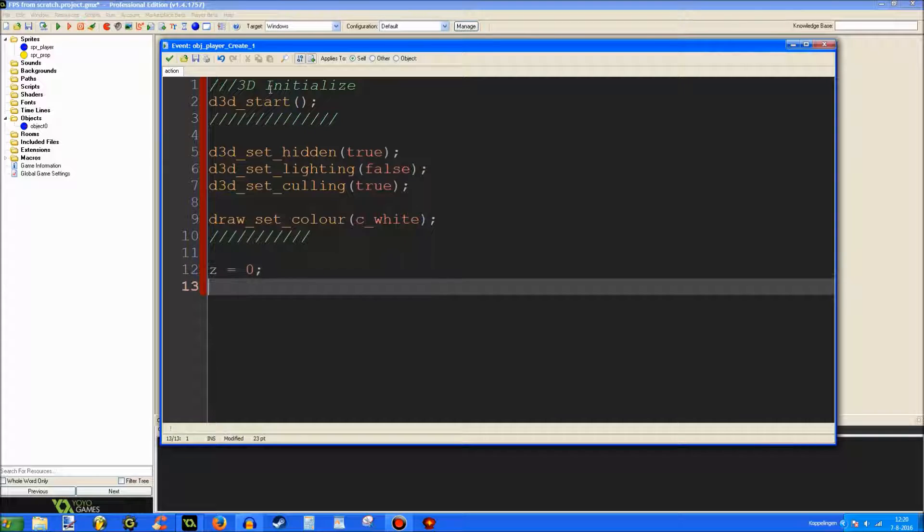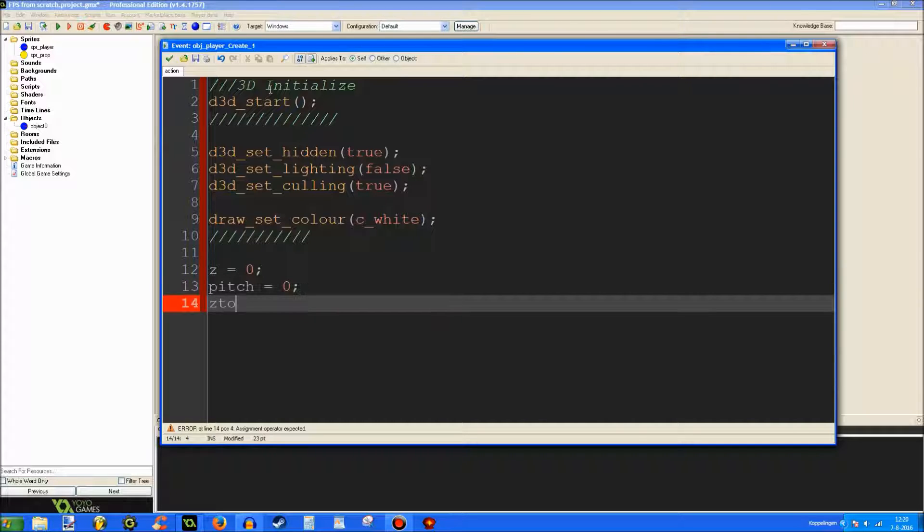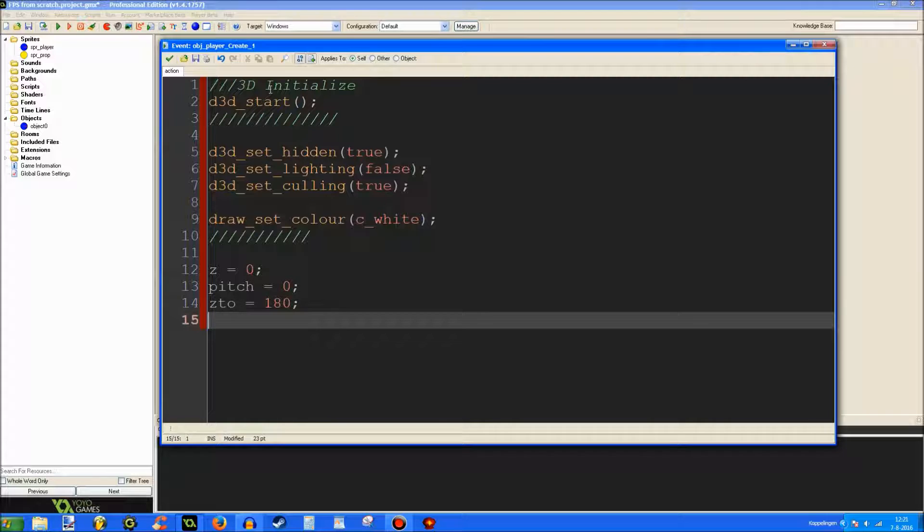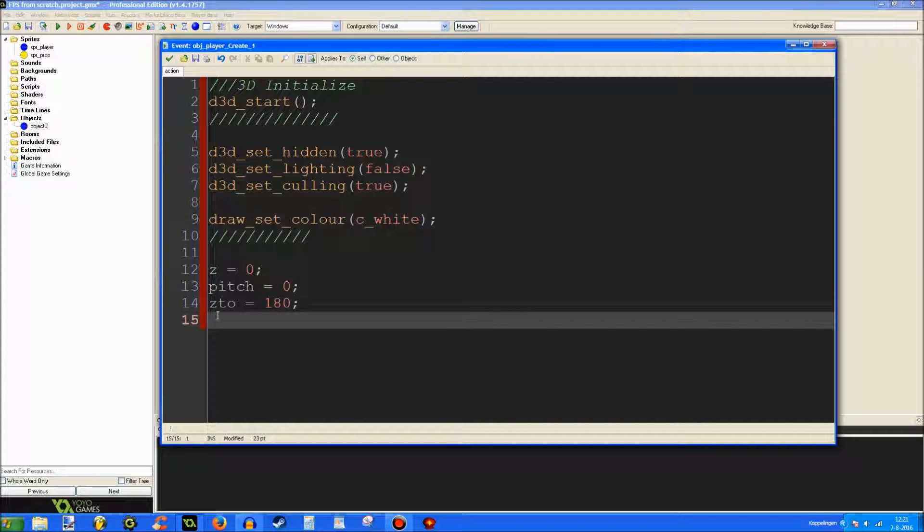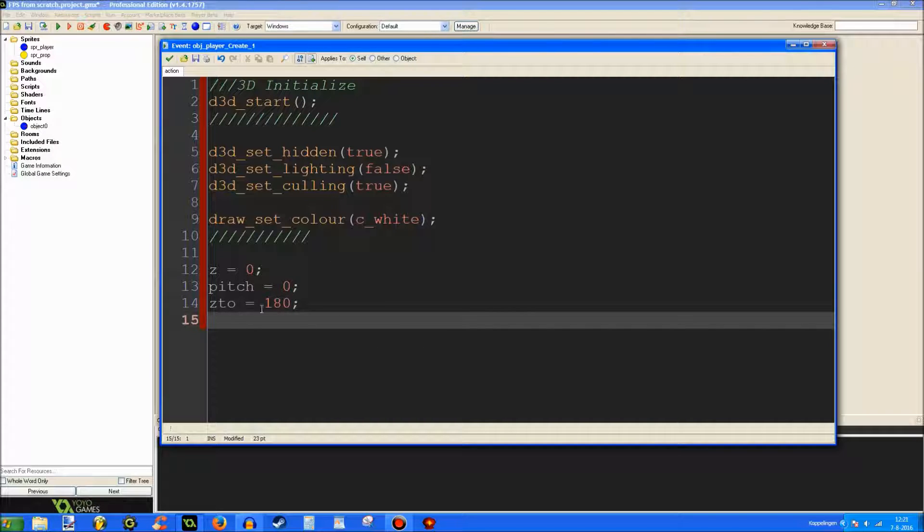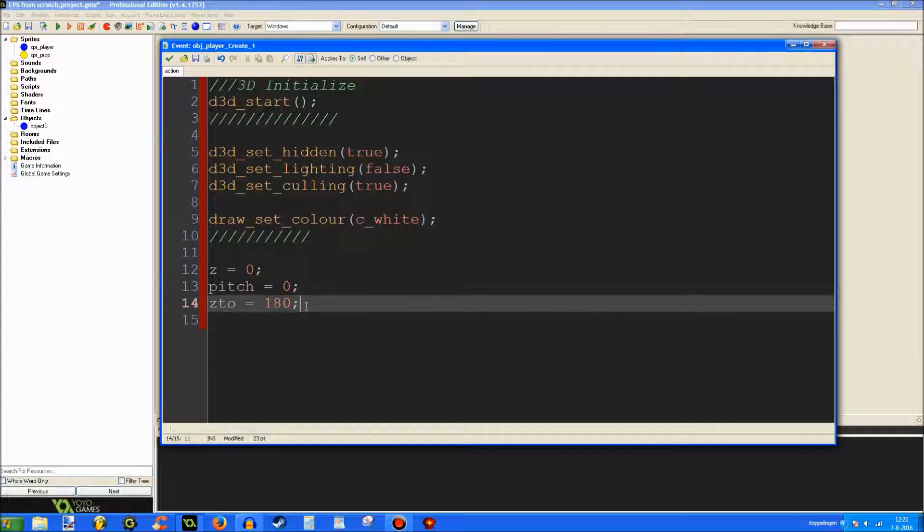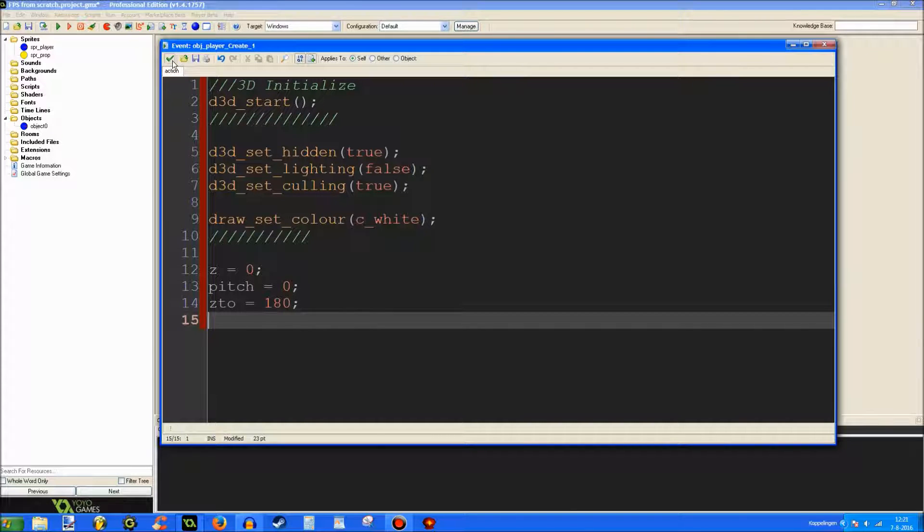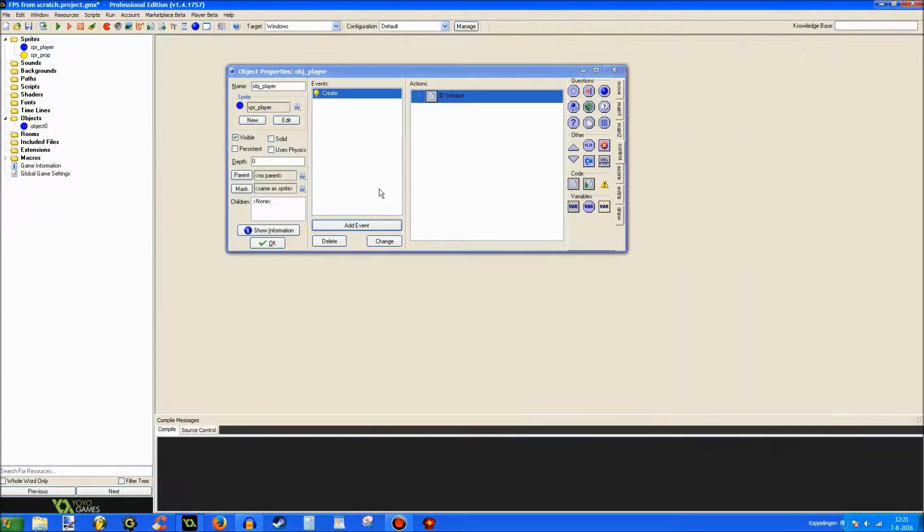Then these little variables. Pitch and Z. And Z2. Alright. Z is the player's height. Pitch is the lookup with the mouse, you know. And Z2 is the player's length. That's basically all that we need for the first create event.